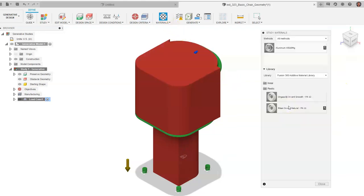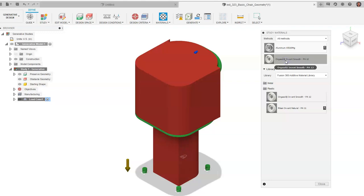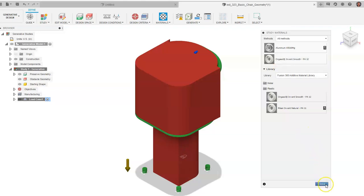Under Materials, aluminum is automatically loaded. There are also plastics you can choose. We can add both aluminum and a plastic material, telling Fusion to generate chair designs in both materials based on our criteria and manufacturing processes. Click Close.